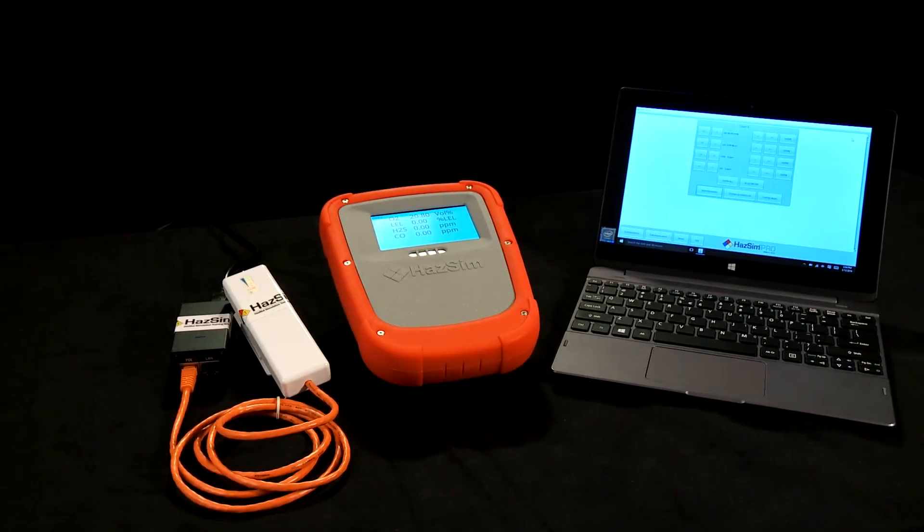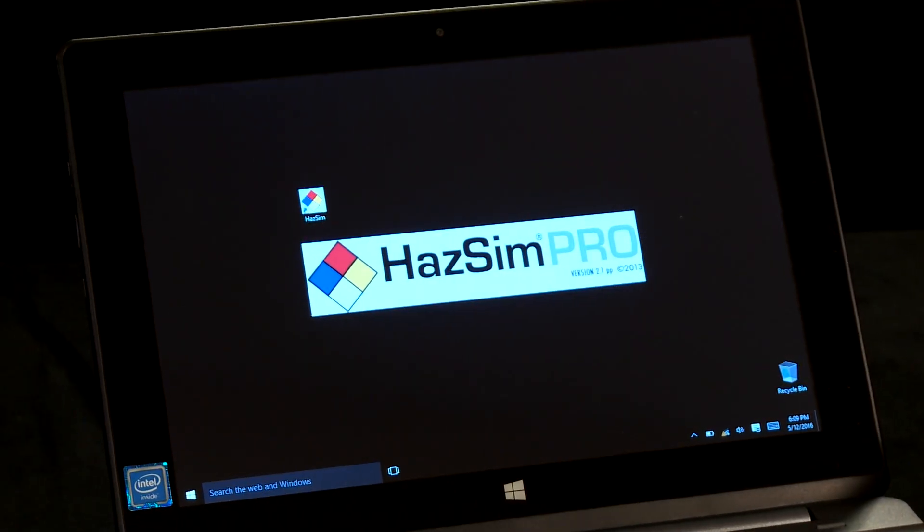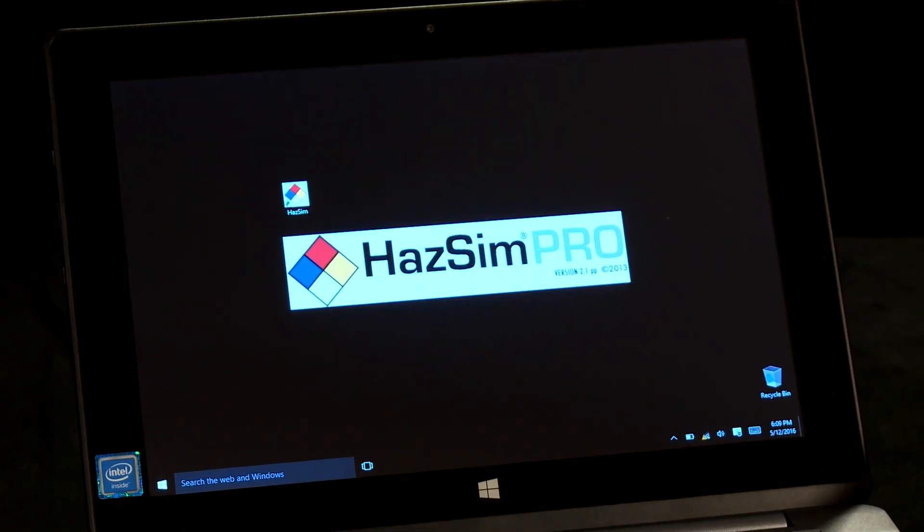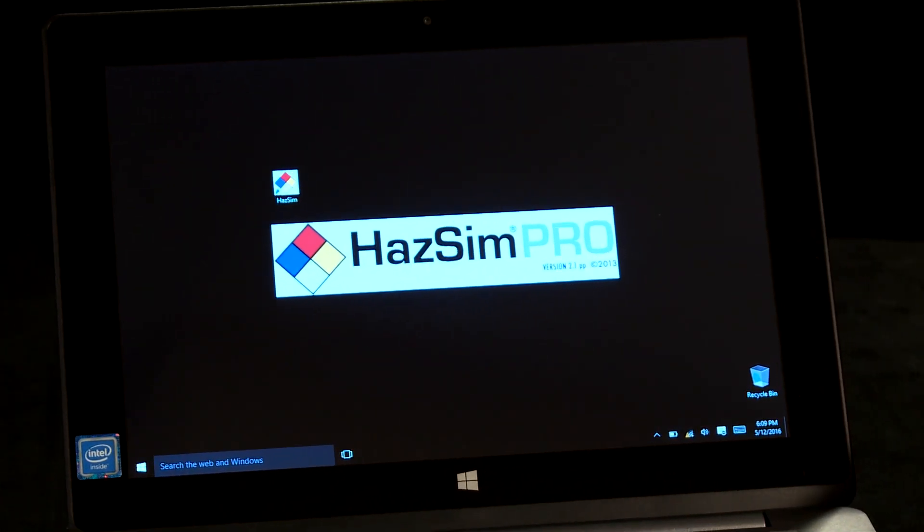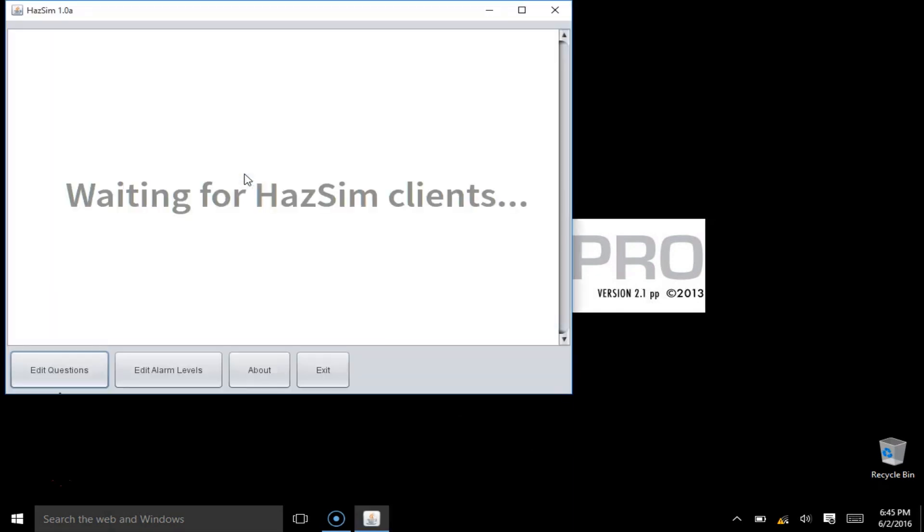Operation of the HAZSIM is simple. On the tablet or laptop that came with your system, you'll find a HAZSIM icon on the screen. Double-clicking this will bring you into the HAZSIM software.